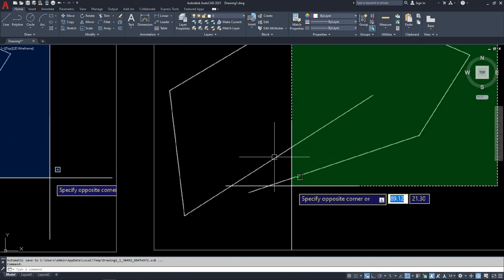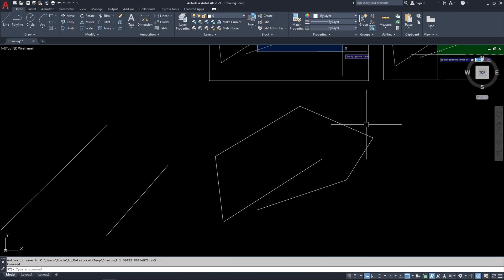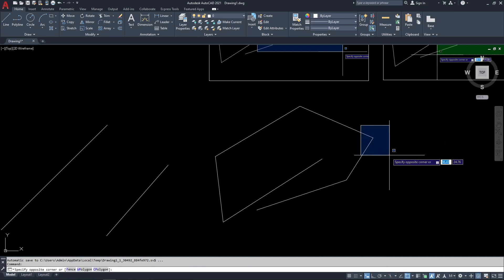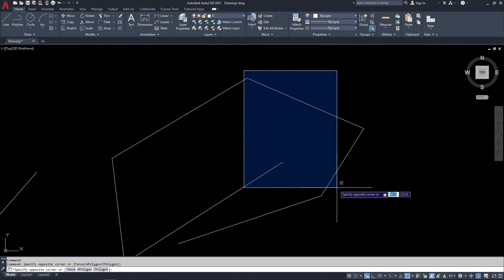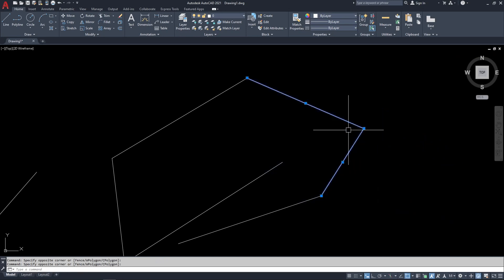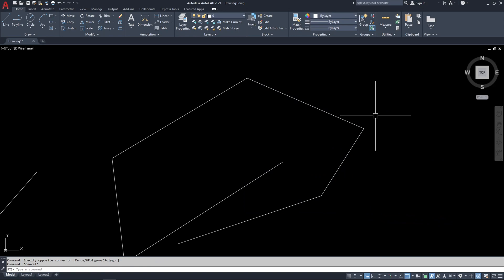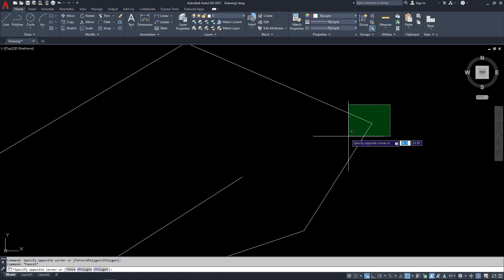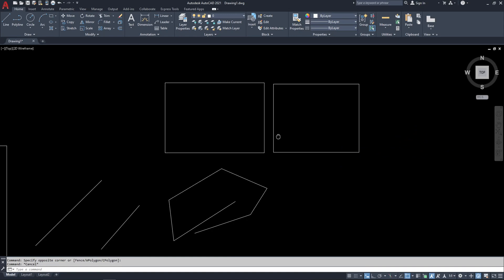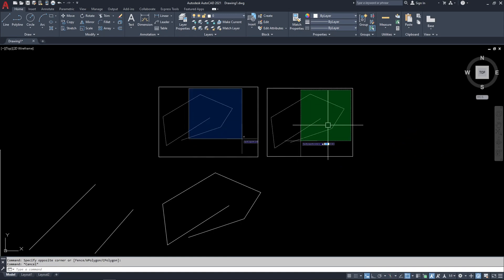For example, using the blue selection clicking left to right: two lines outside the box will not be selected. But using the green selection clicking right to left: these two lines touch the box and are automatically selected. That's the difference between the blue selection and the green selection.